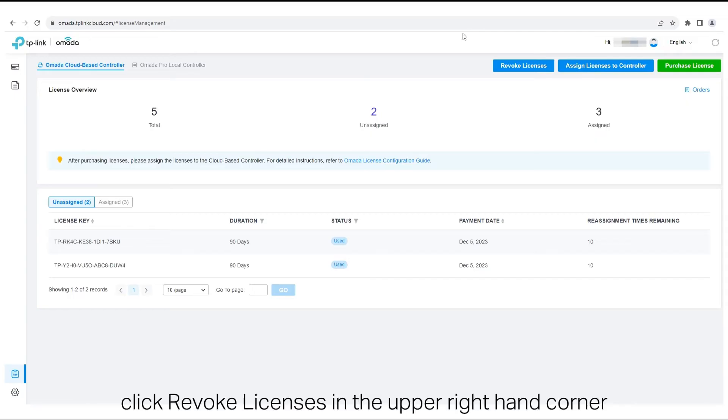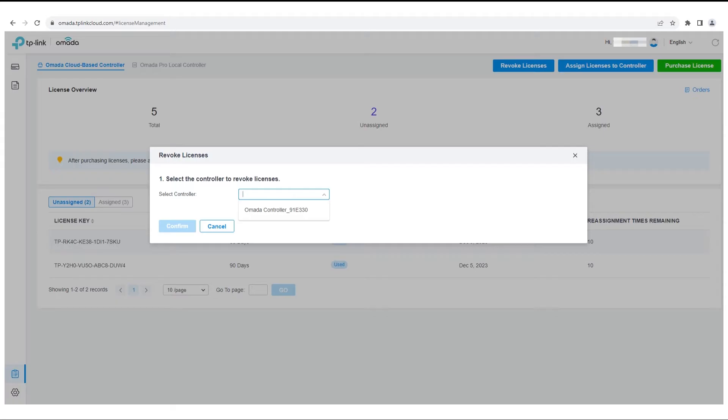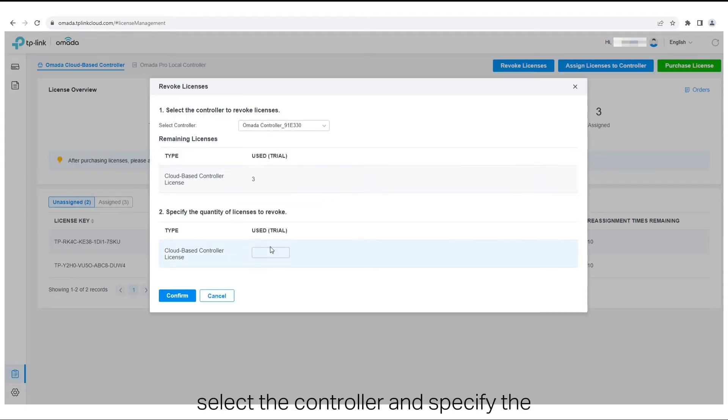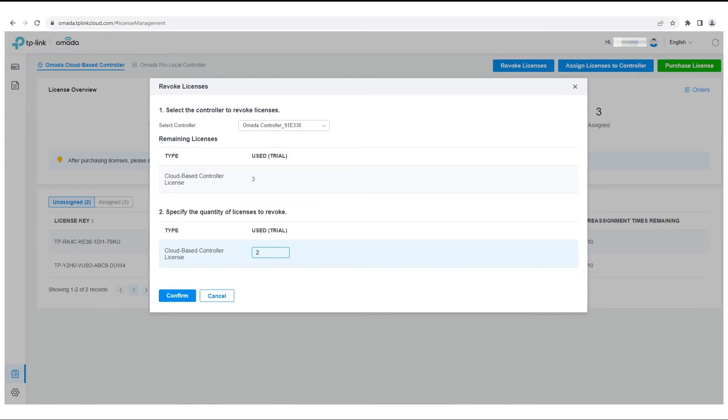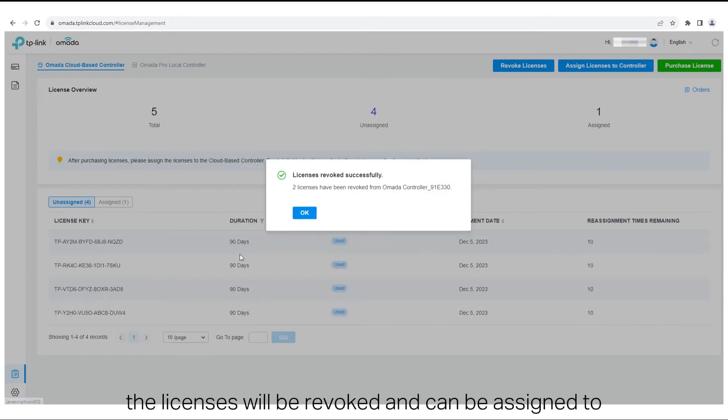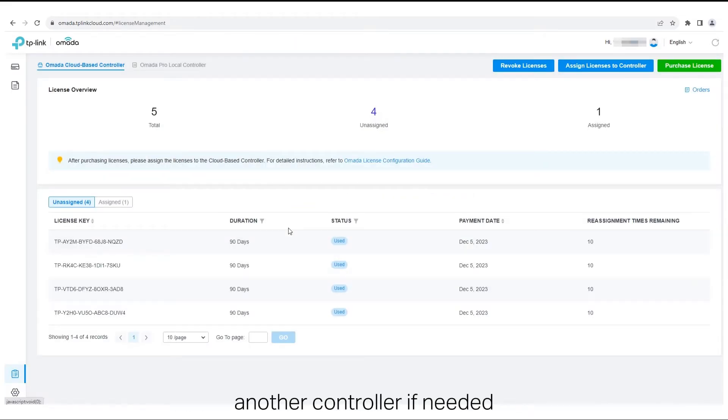Click Revoke Licenses in the upper right-hand corner. Select the controller and specify the quantity of licenses to revoke. Click Confirm. The licenses will be revoked and can be assigned to another controller if needed.